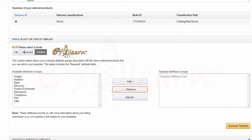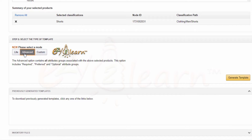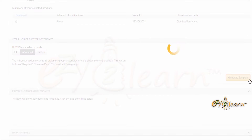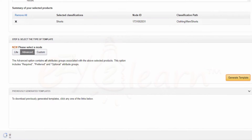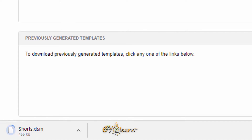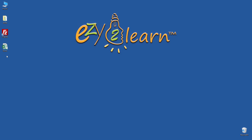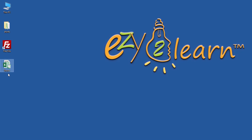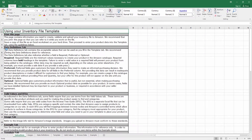Let's choose the Advanced option, as it contains all attribute groups. To generate and download a template file, click on the Generate Template button. My download has been completed and saved on my desktop under the name 'shorts'. Now I will open up the template file.